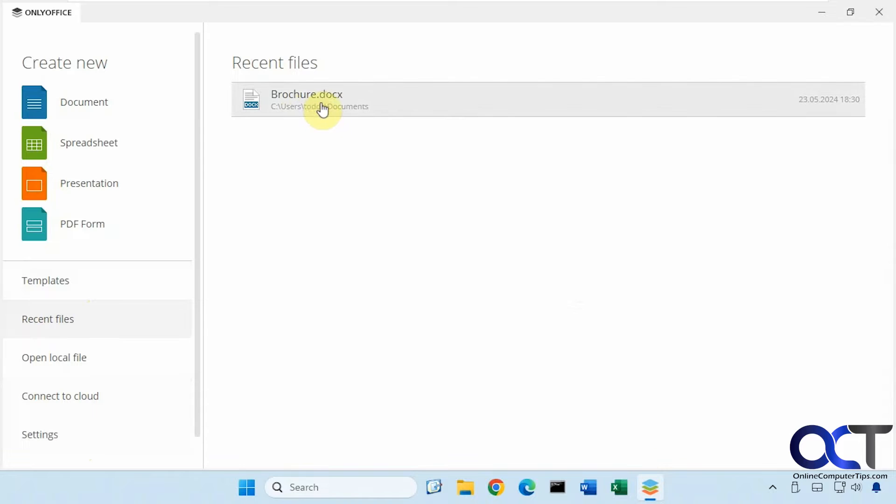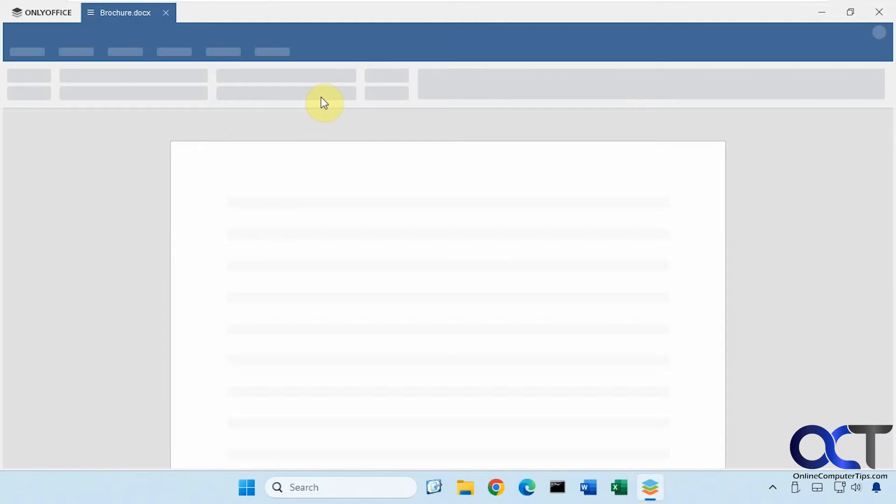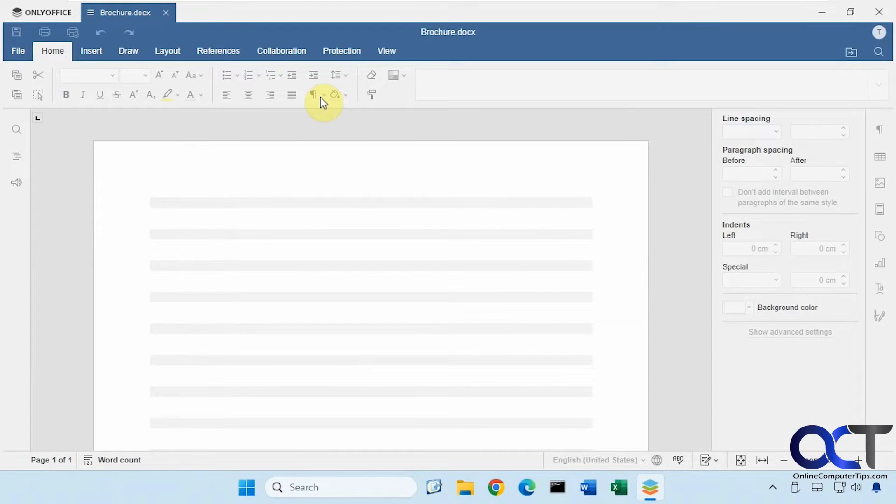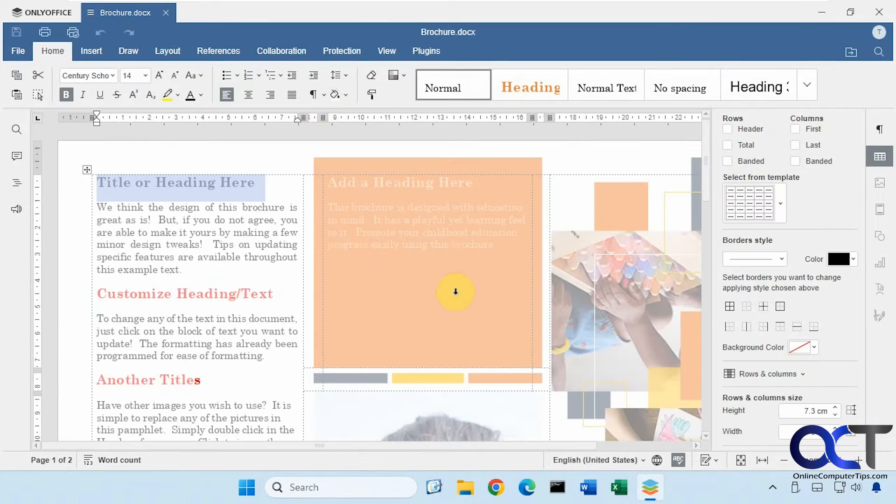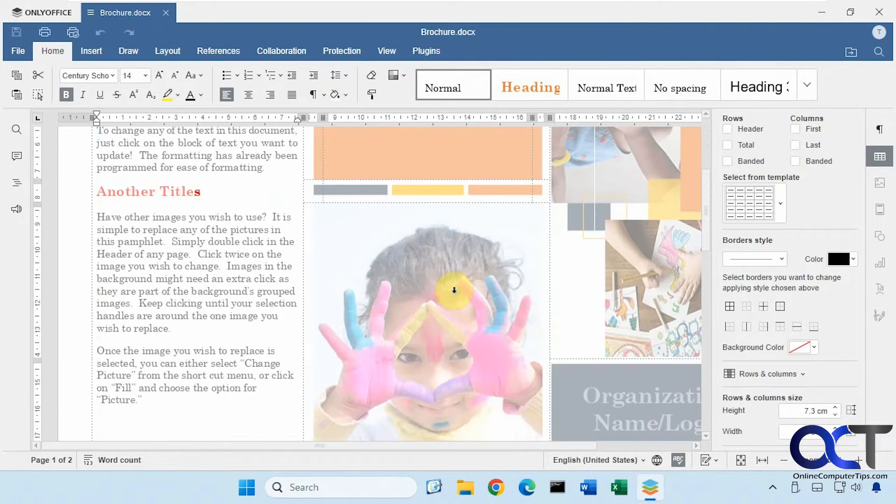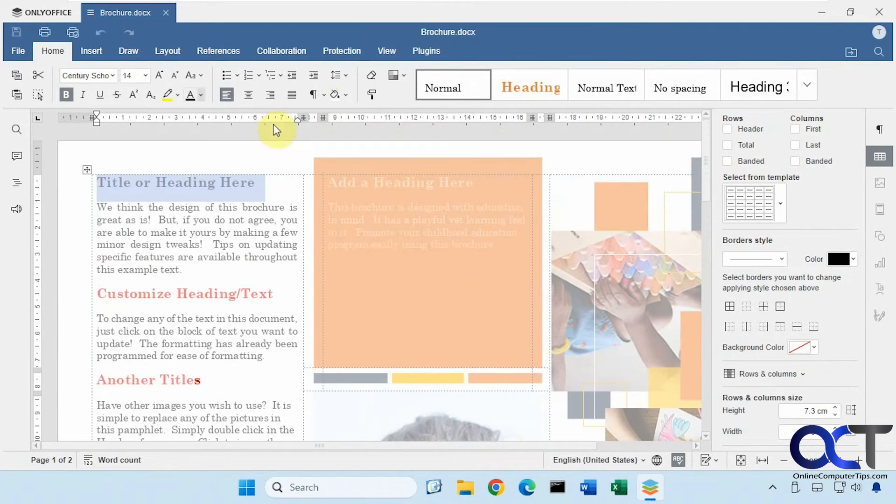This document here is actually a Word document that I opened within the program. So I could open that up. And then you could see it opens up just fine and have all your tabs up here similar to Word.